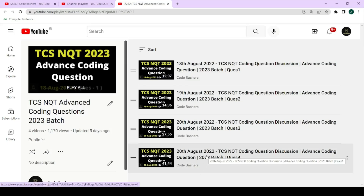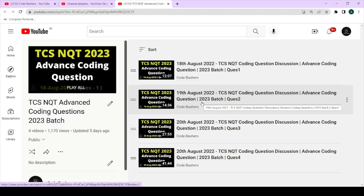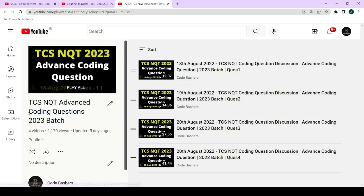I have previously uploaded four coding questions videos for the ongoing hiring. I have discussed questions that were asked on 18th August and 20th August. I have made a separate playlist — TCS equity advanced coding questions 2023 batch. I will give you the link of this playlist in the i-button as well as in the description box. Make sure to visit and watch these videos so you can know how to prepare and what kind of questions are getting asked.